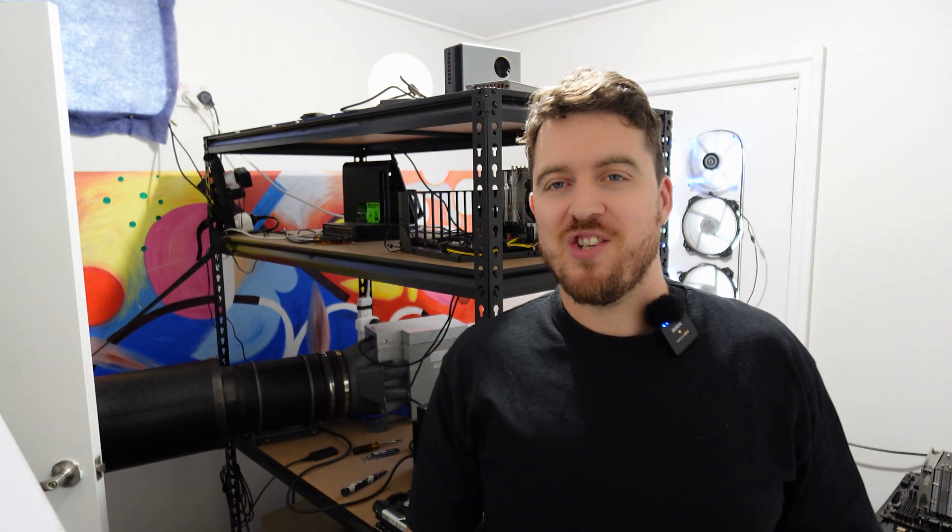What is up guys? Chris here, Bear Market Mining. Welcome back to the channel. So as you can see, we're here in the mining room again. And today we're talking about a few big changes that are coming to the mining farm.